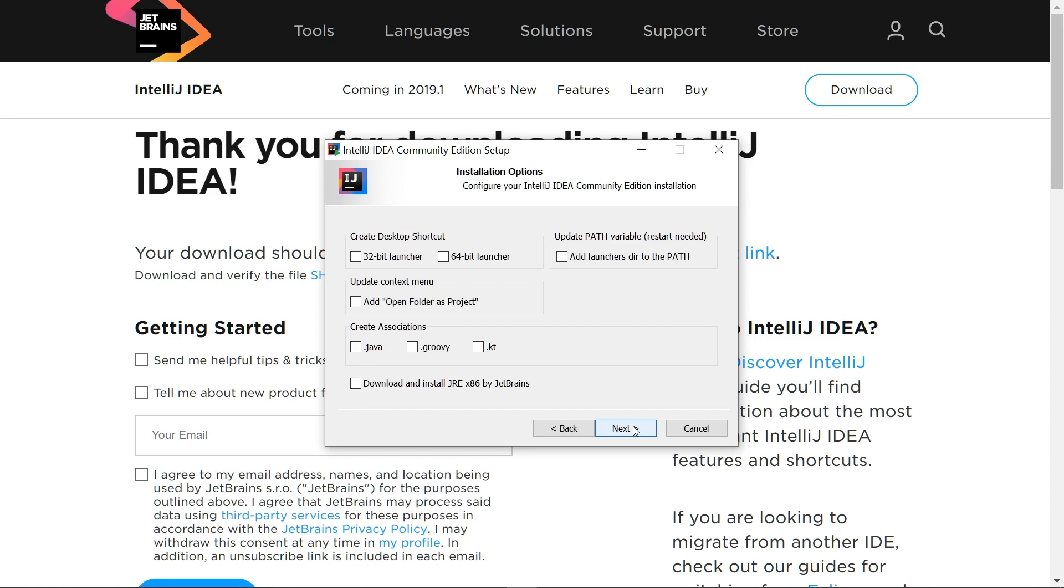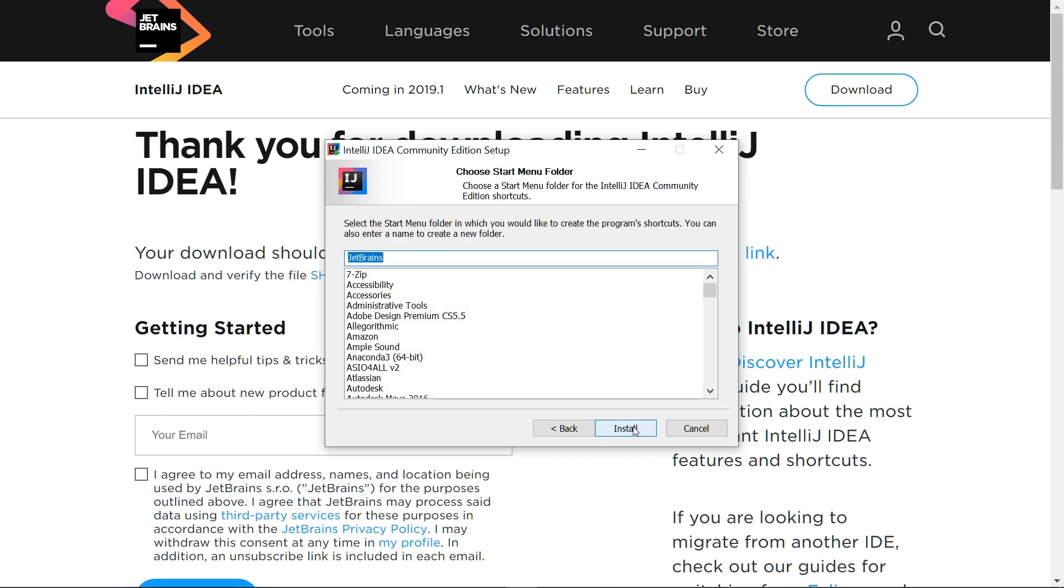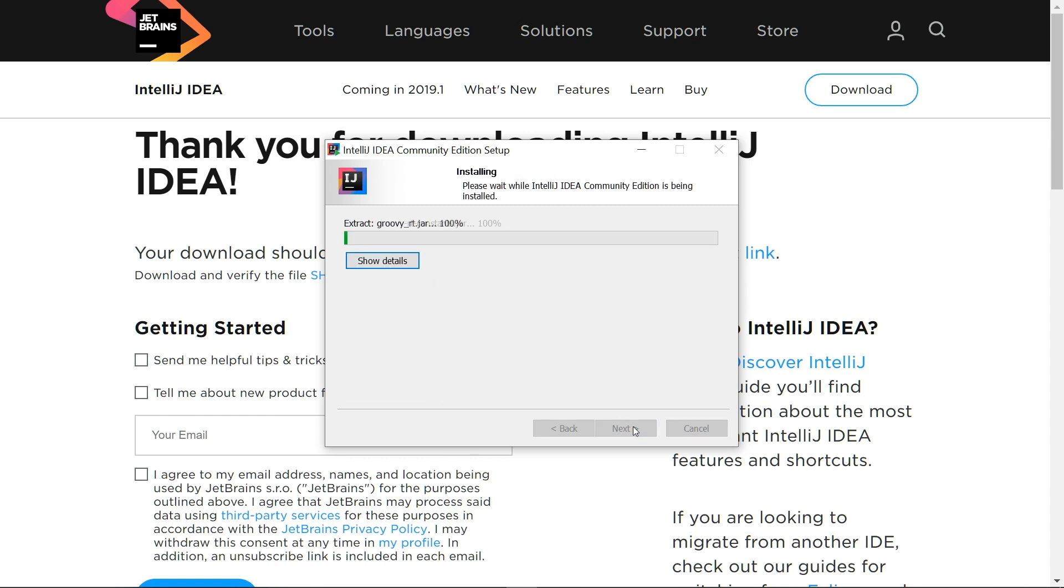Most of these are up to personal preference. If you don't know what some of these do, then it's pretty safe to say that you don't need them. If you change your mind later, you can go to IntelliJ's settings menu. The last screen is for a Start menu folder. Again, most users won't need to change this. Select Install when you're satisfied with your settings.